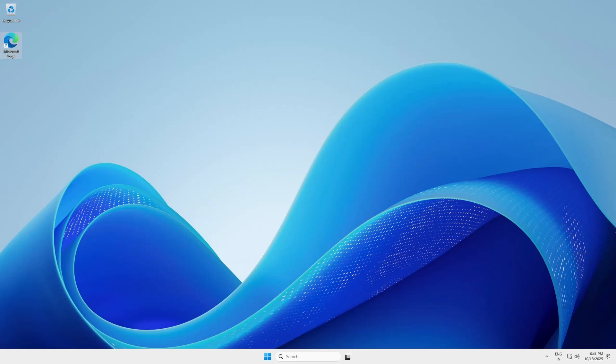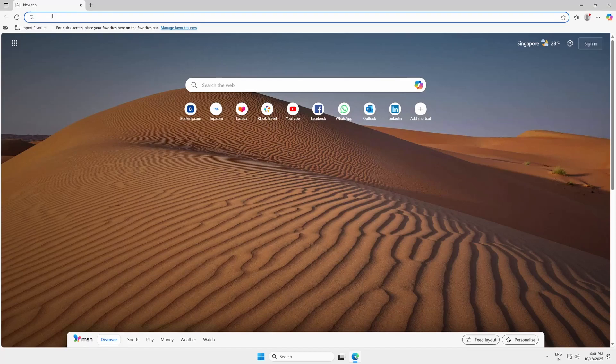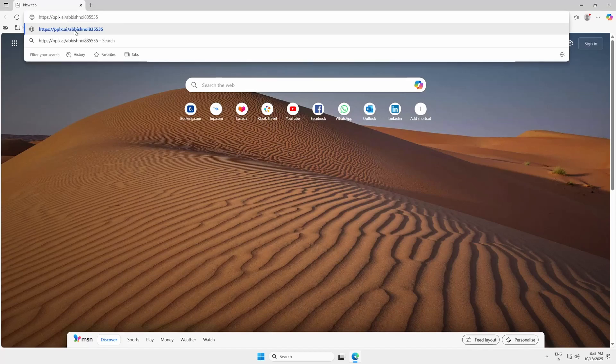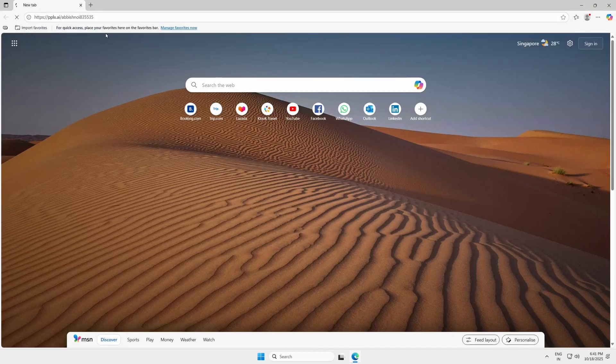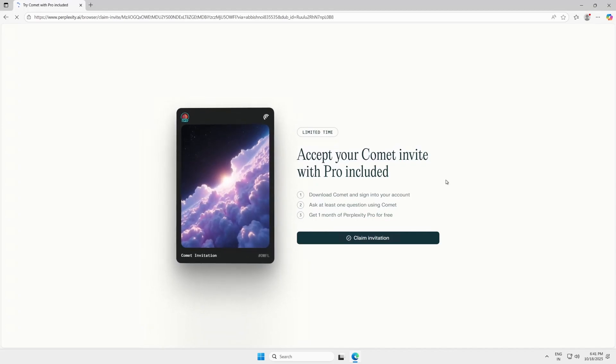Hey everyone, let's get started. Step 1: Claim your free invitation. Click the link in the description below. This is a special invitation link that gives you one month of Perplexity Pro for free.